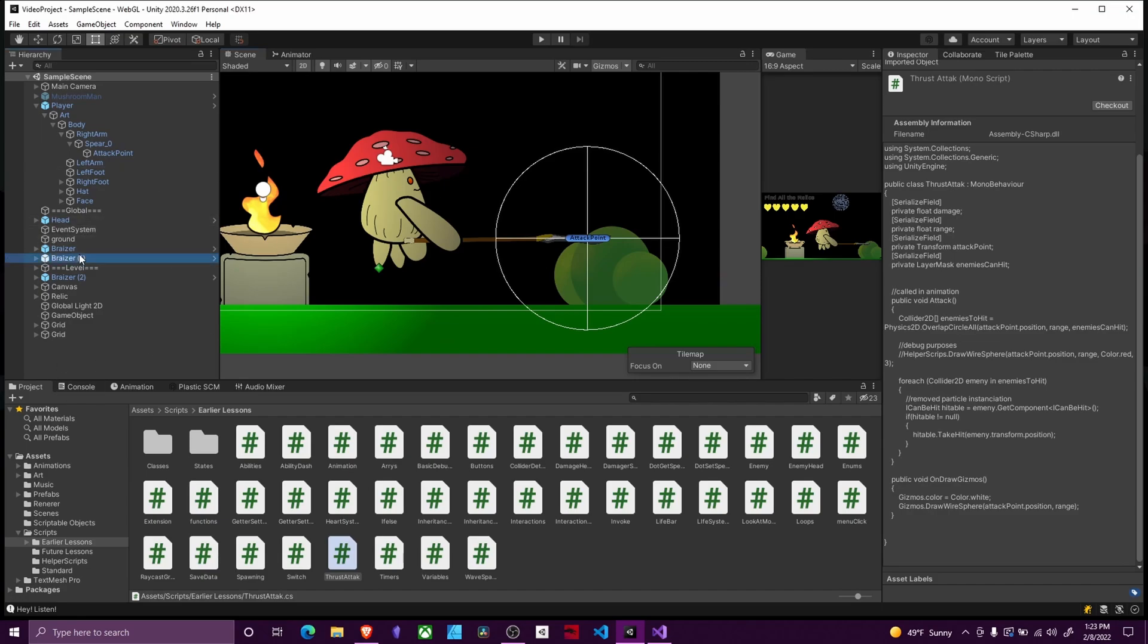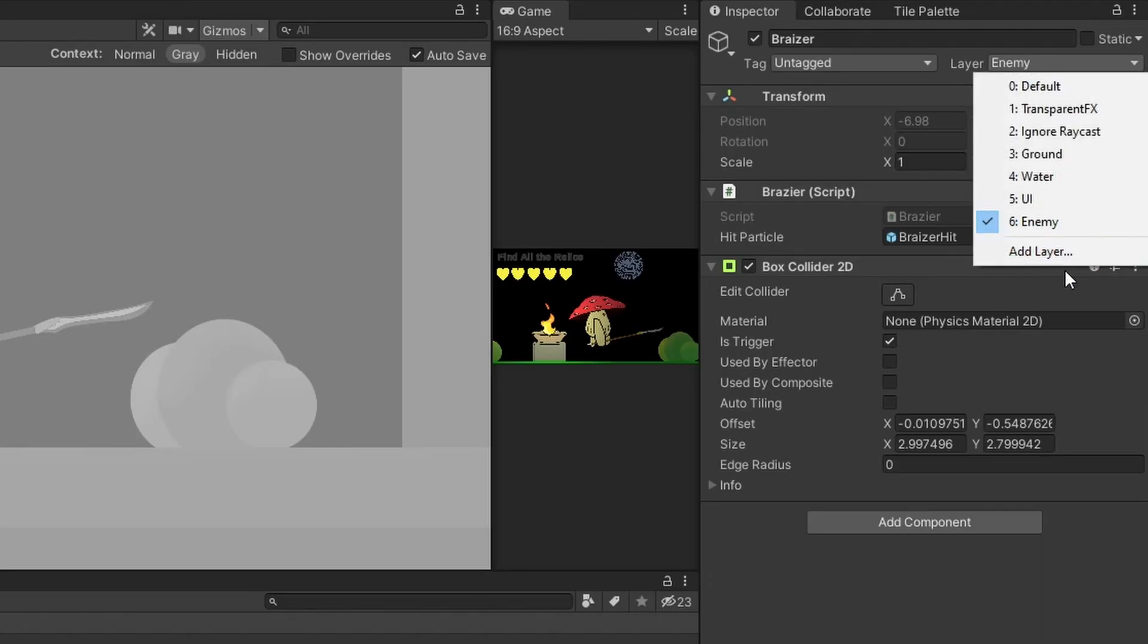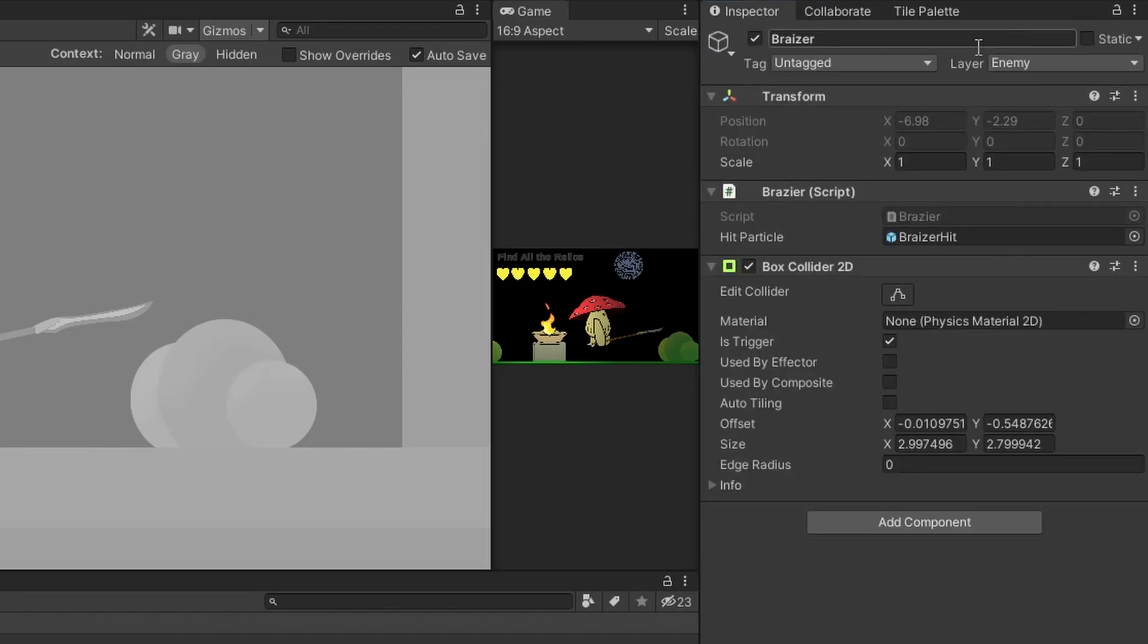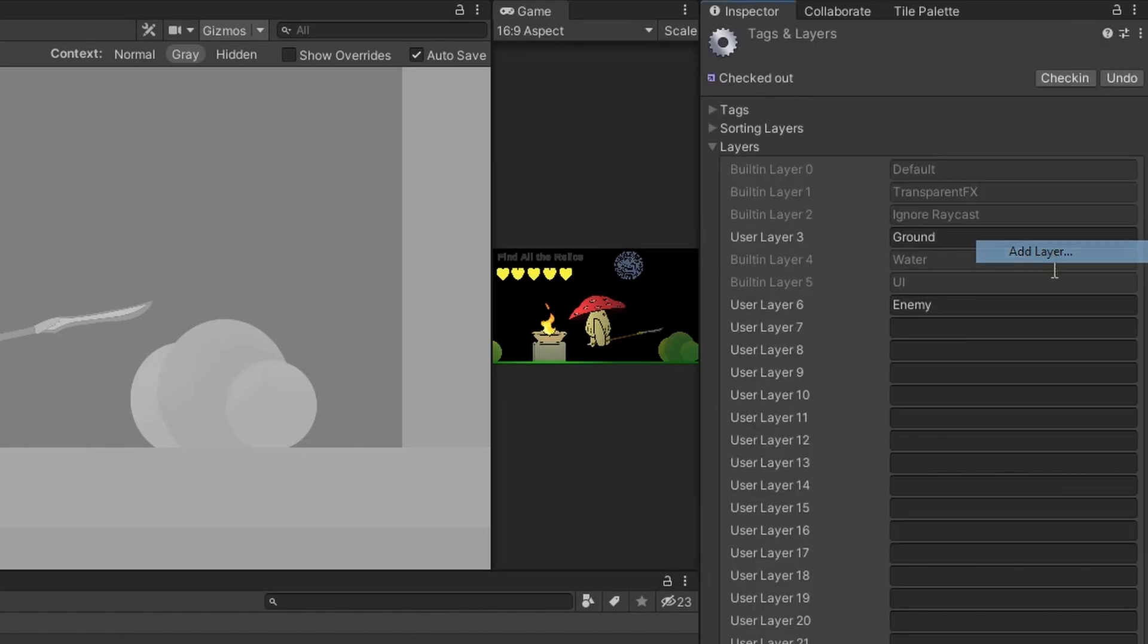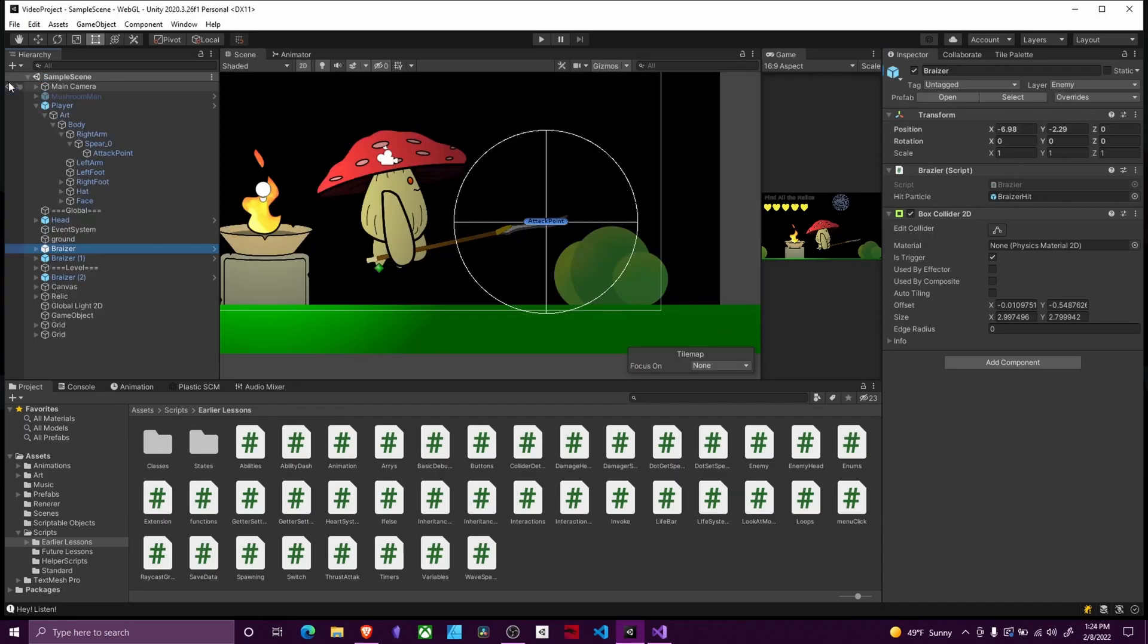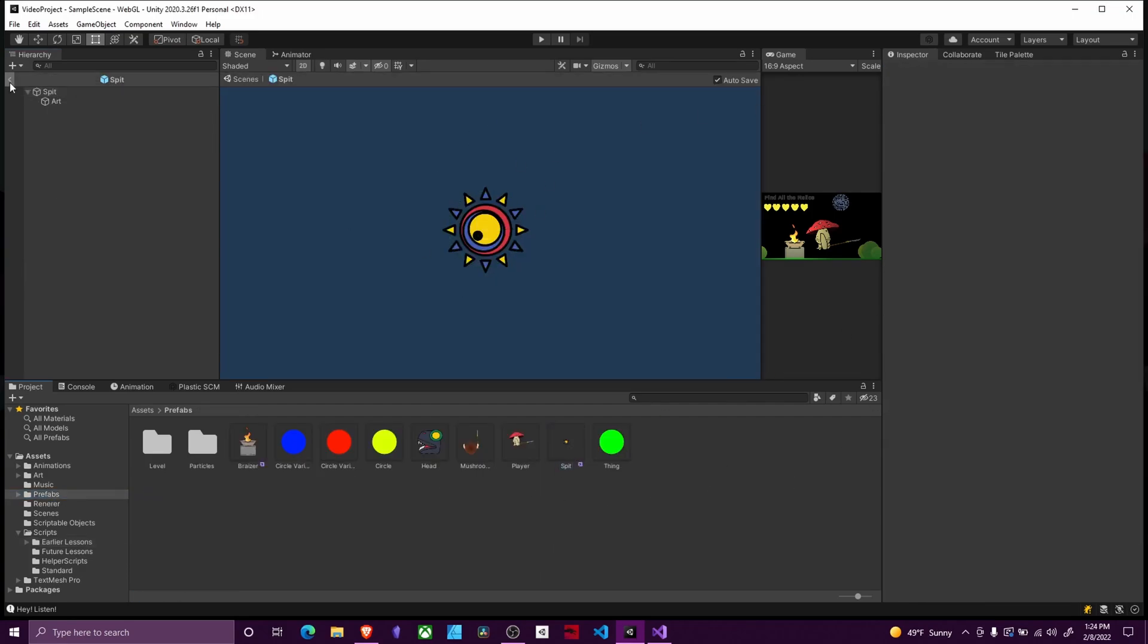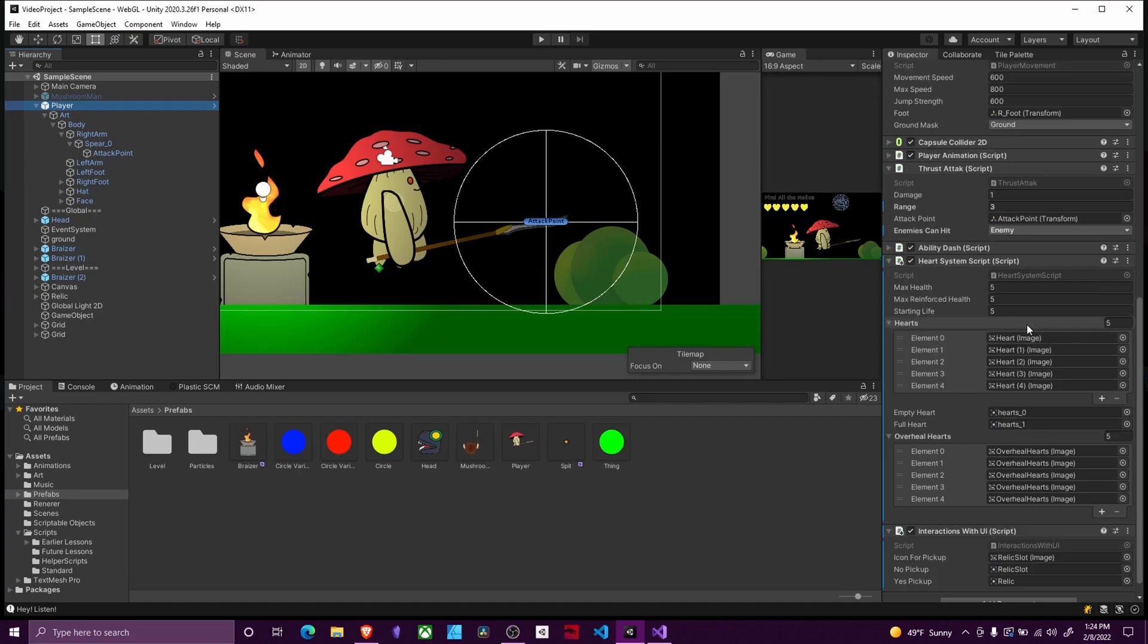The enemies can hit layer mask allows us to ignore things that are on a specific layer. For example I want to interact with my brassieres. So I'm going to go ahead and open this brassieres prefab up and I'm going to add a new layer to my layers. You can find the layers over here in the inspector up at the top right. Click add layer and I'm going to type in enemy in one of our empty spaces. Then I'm going to make sure to select my brassieres and put it on the enemy layer. I also want to do this for anything else I want to interact with. In my case this spit so I'm going to do the same thing here.